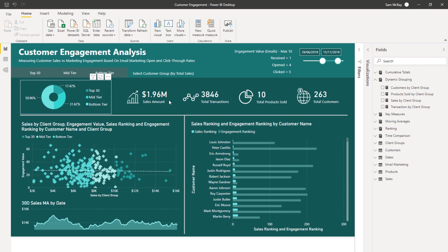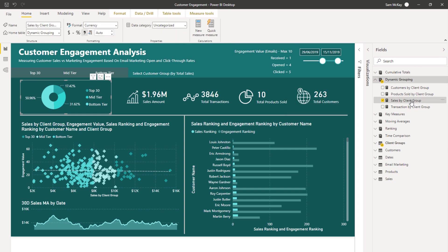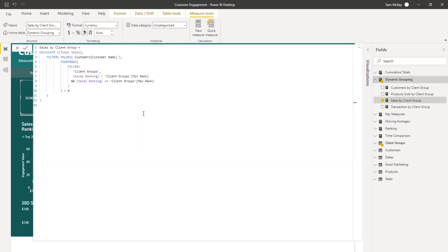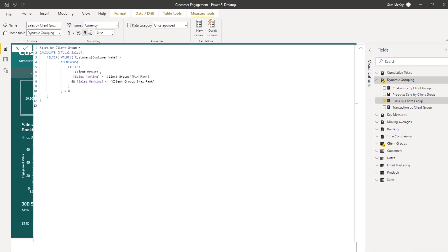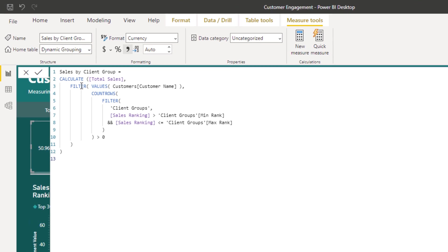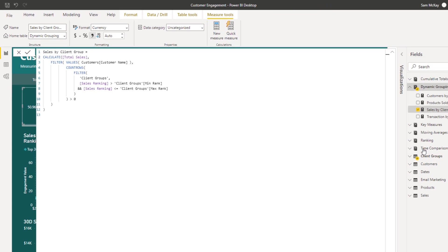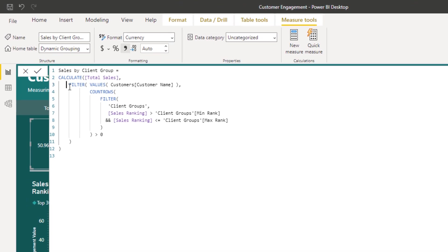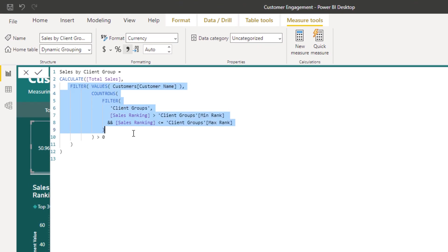Now the first thing I did was I created my sales by client group. I created one formula for this. Let's just go over this formula just briefly as a bit of a recap around how this actually works. So what we've done here is we've said okay, let's calculate up our total sales, but now we want to make sure that we can group them based on this new particular table that we've created. So the secondary table, it's sitting to the side, but we can integrate it into our calculations.